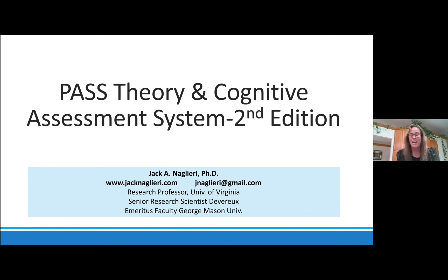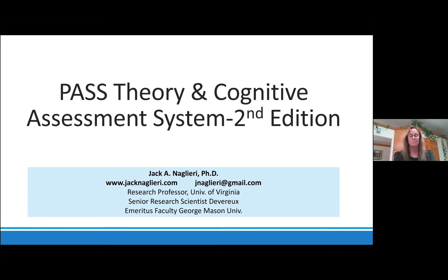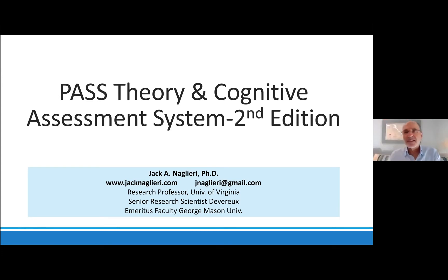So we certainly have a very knowledgeable expert here to present. Thank you. And take it away. Thank you so much. I want to thank you, Francie, for making this happen, and I'm very pleased to be able to be here to talk about my work on PASS theory and the Cognitive Assessment System.